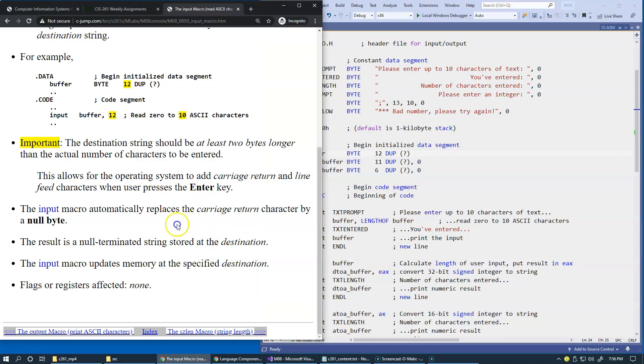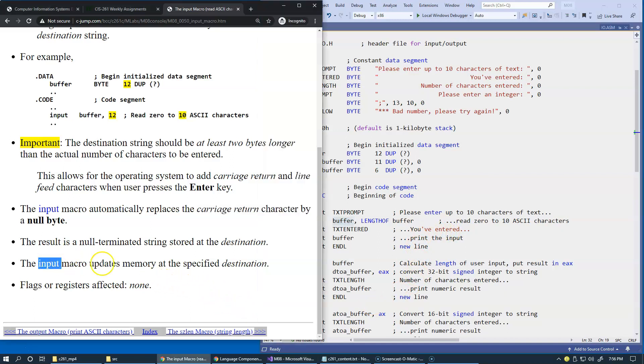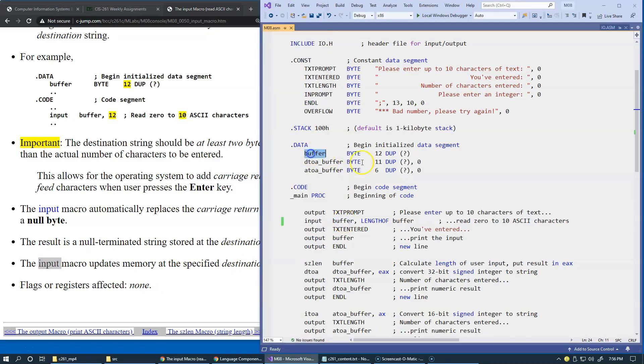The input macro automatically replaces the carriage return character by a null byte, basically the byte with all zeros. As a result of successful input right here, the buffer is populated by characters entered by the user, and at the end it's guaranteeing to have a null terminated character. The input macro updates memory at the specified destination, so our memory buffer is going to be populated with the characters, and the flags or register values affected by the input macro is none. The only requirement that we have is that the user has to, after typing whatever they like to enter, hit the enter key.